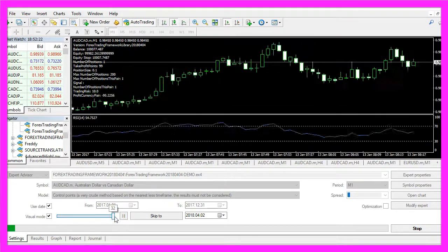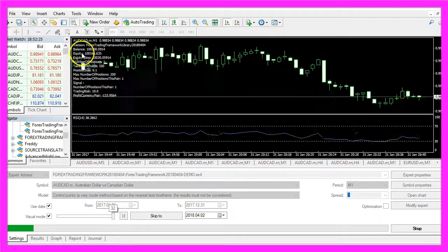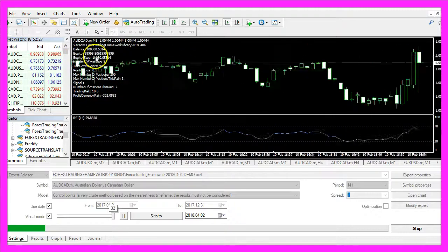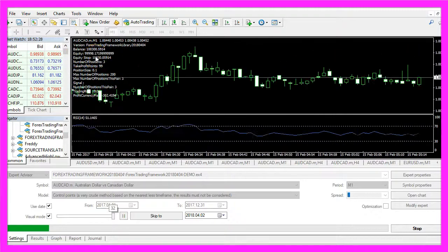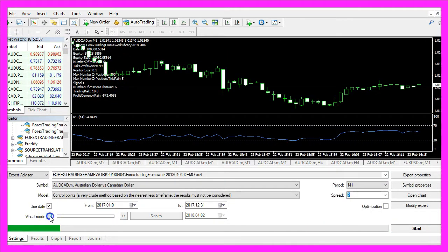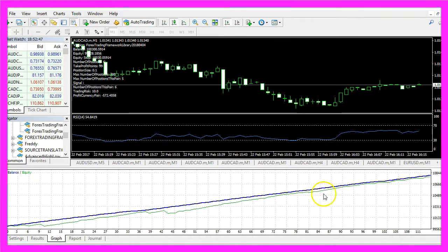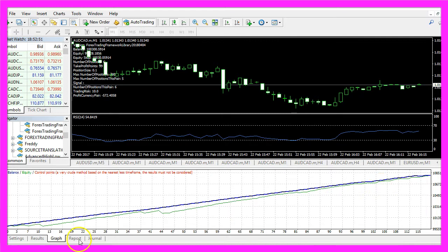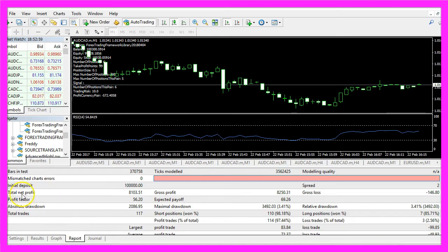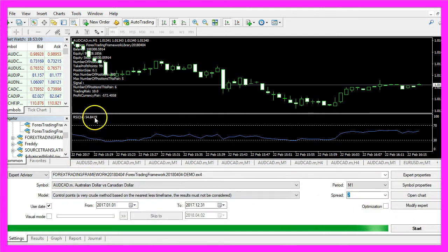Let's speed that up and watch the performance directly on your chart, or as before you can disable the visual mode in the backtester and just calculate the results. In our case we would have made a net profit of $8,103, this time with the RSI indicator.